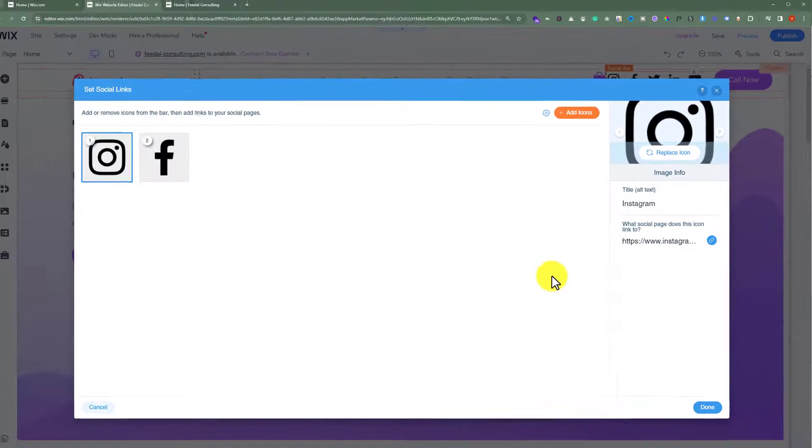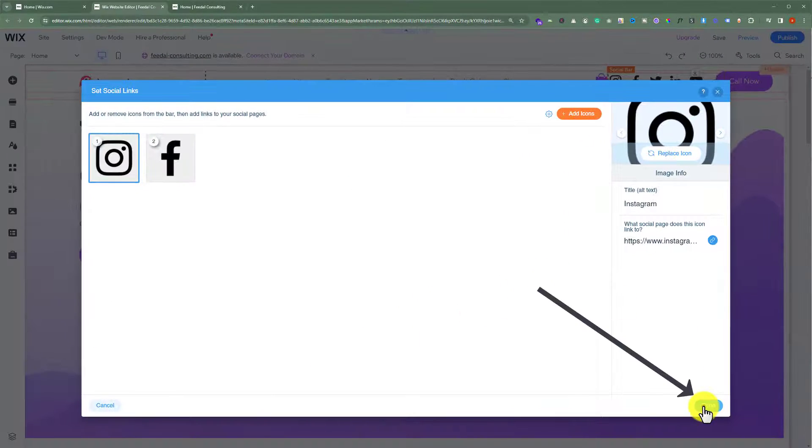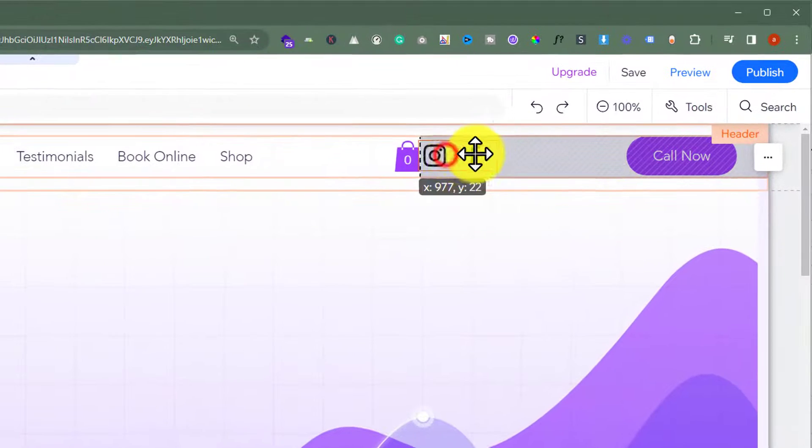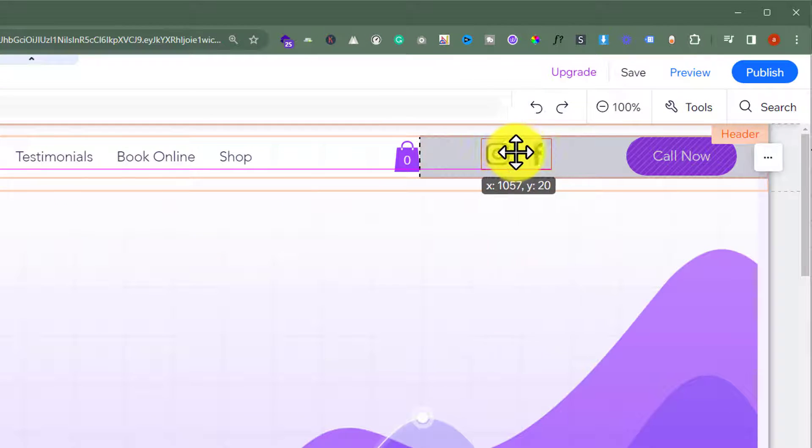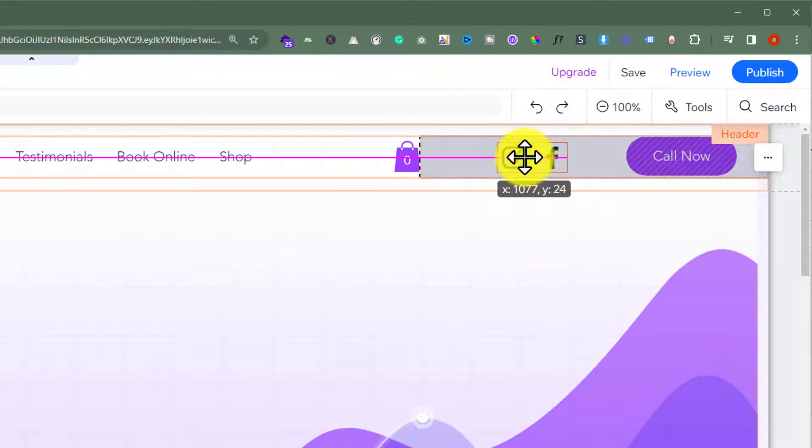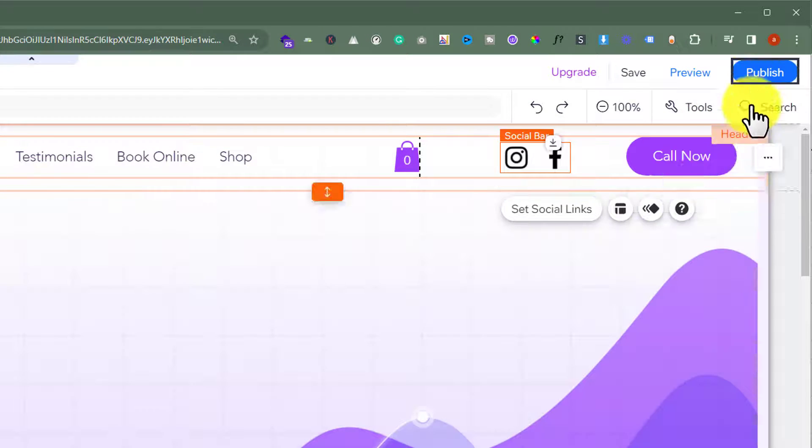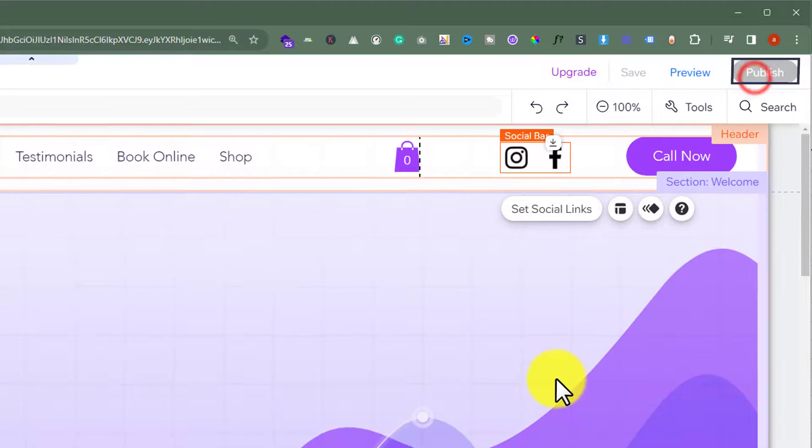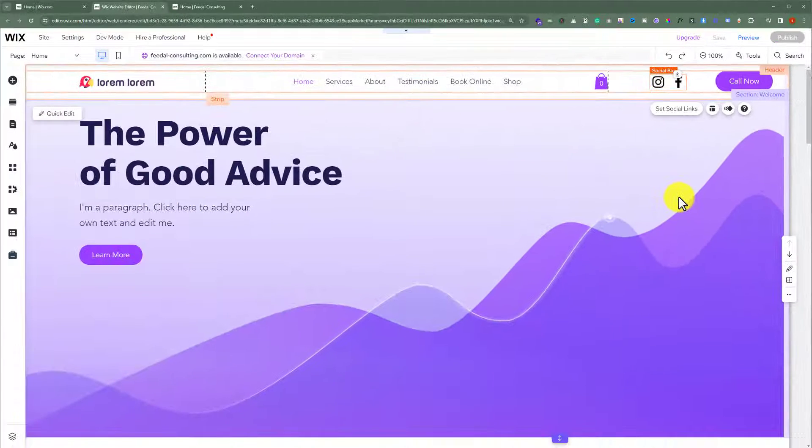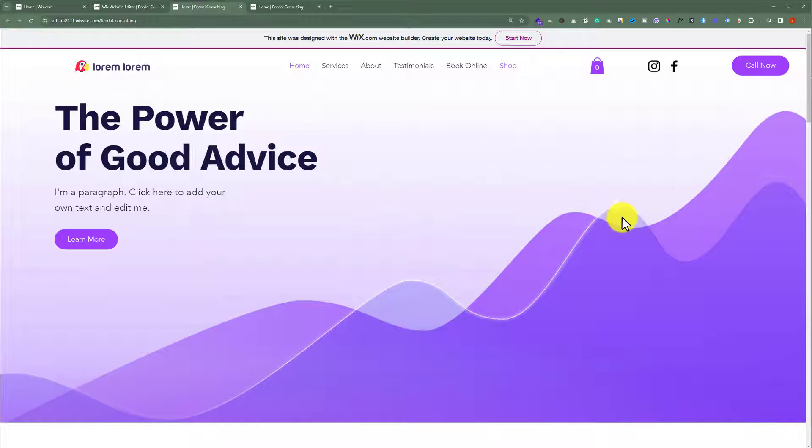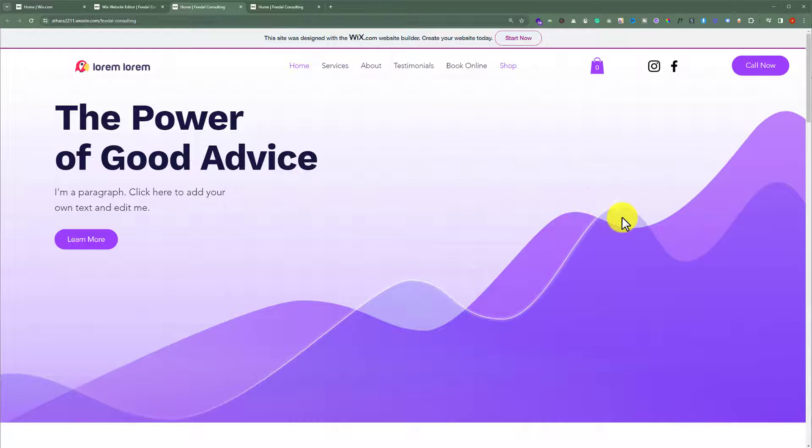After that, from the bottom, we are going to click on Done and then again click on Done. After that, you can customize it. And then from the top, just click on Publish.